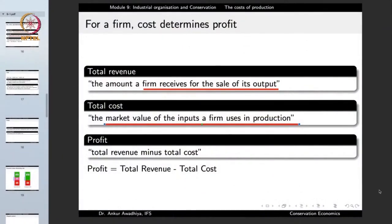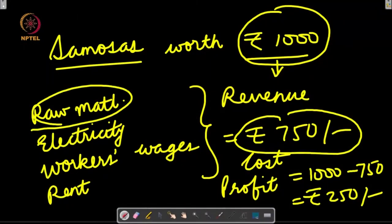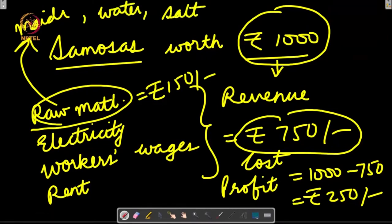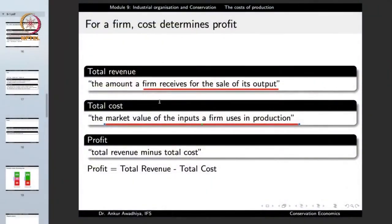Total revenue is the amount a firm receives for the sale of its output — in this case 1,000 rupees. Total cost is the market value of the inputs a firm uses in production — we take the market value of all inputs such as maida, water, salt, and say the raw material totals 150 rupees. Profit is total revenue minus total cost.